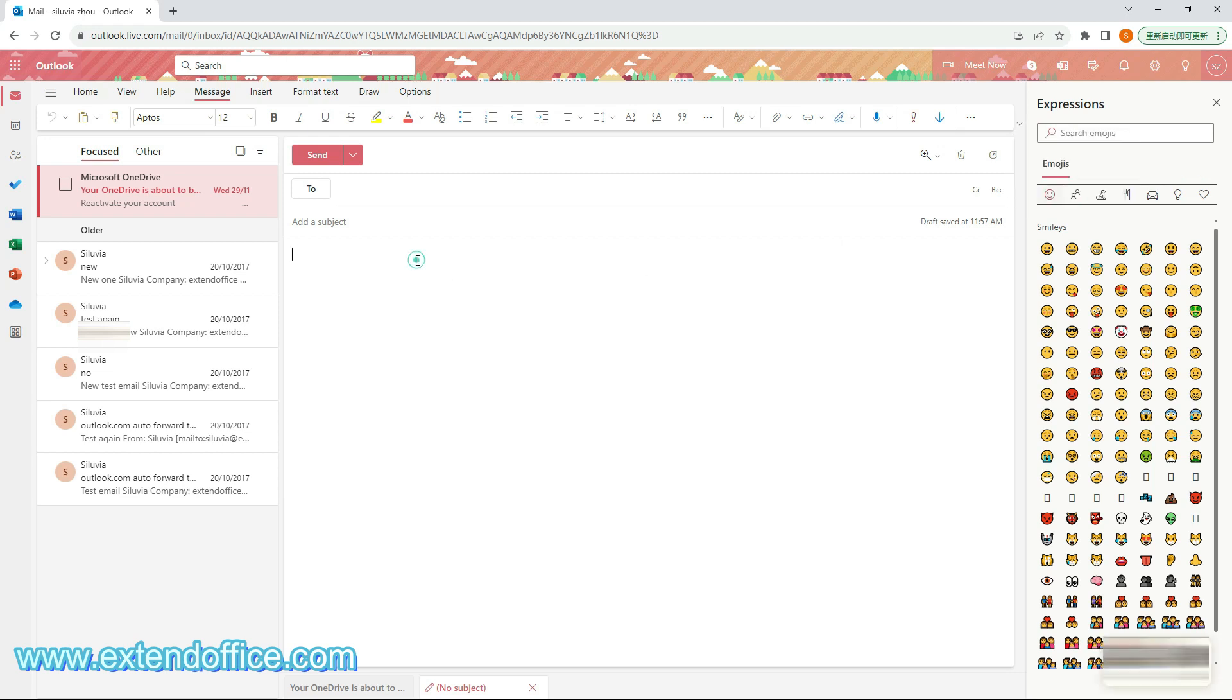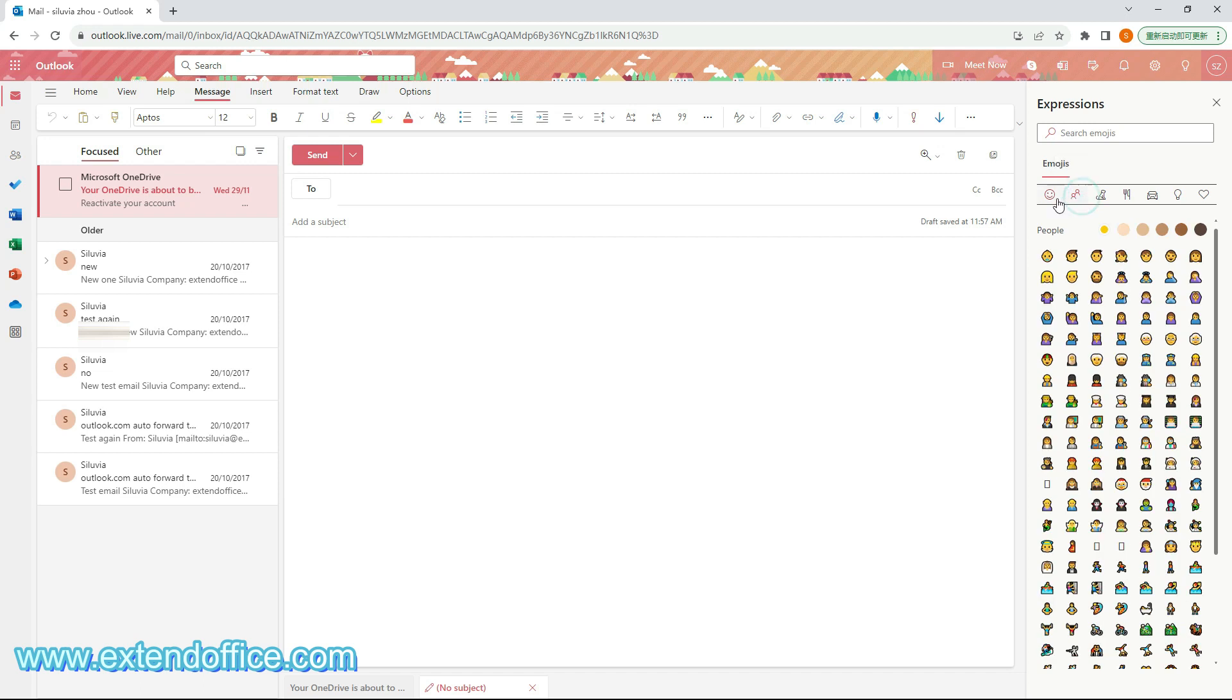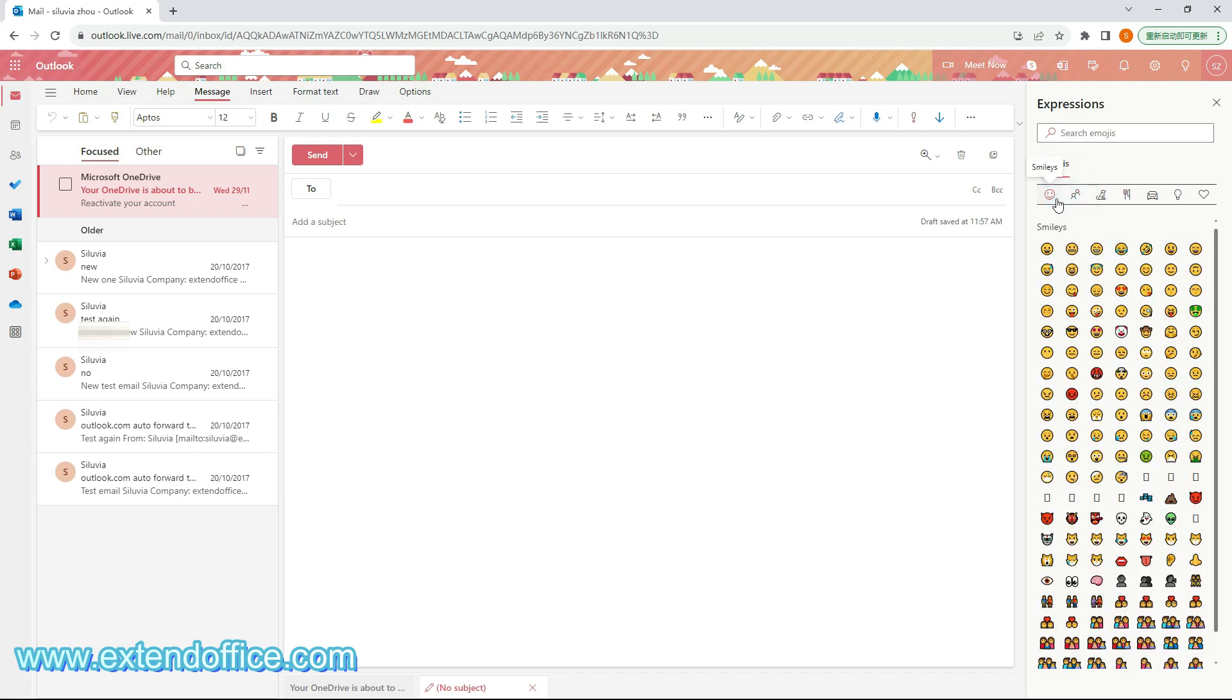After opening the expressions panel, click on the email body where you want to insert the smiley face. Open a certain emojis group, then select the smiley face or other emojis you need from the emojis list to insert it to the email body where the cursor is located.